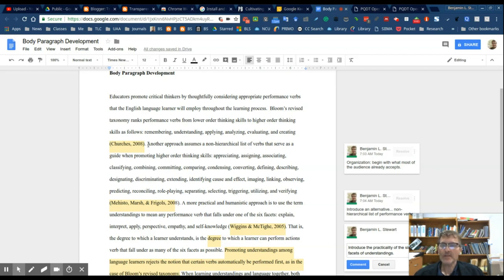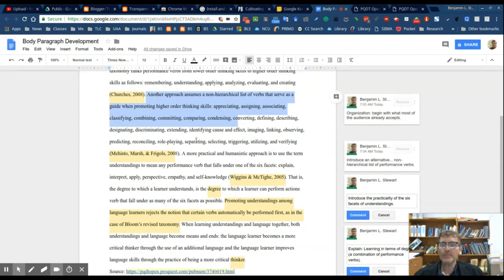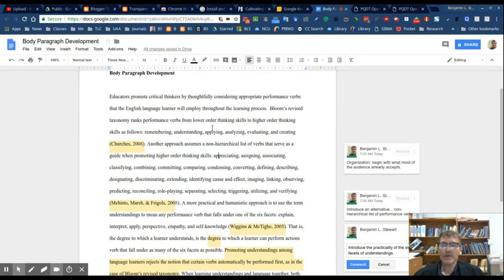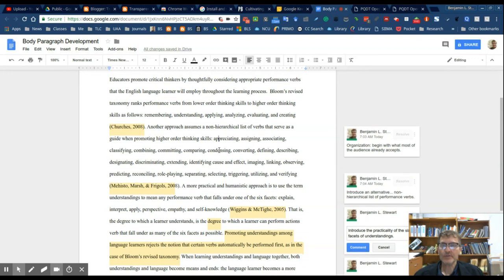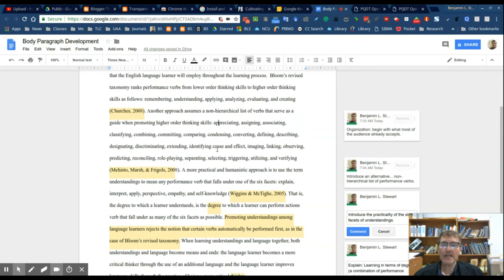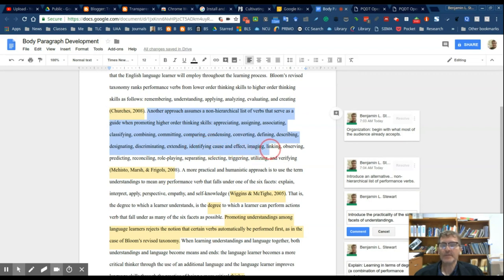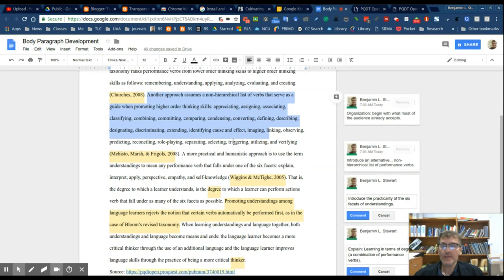The second piece of evidence, I introduced a new notion, primarily looking at different performance verbs that are introduced with Bloom's taxonomy, but instead of it being hierarchical, I introduced this non-hierarchical alternative. So the idea with the second piece of evidence is to introduce performance verbs that could be in common with Bloom's taxonomy but looking at it from a non-hierarchical point of view.